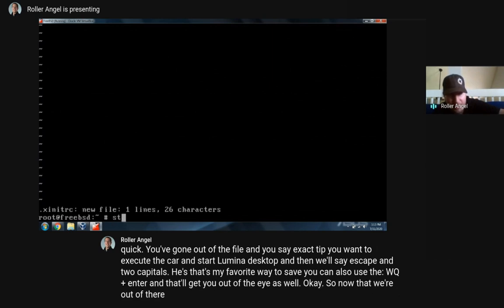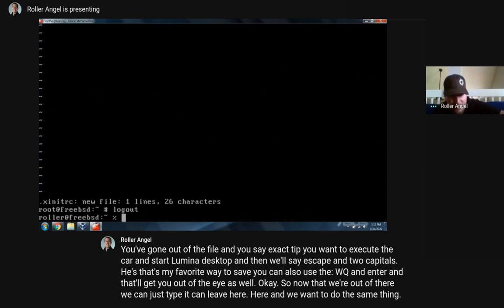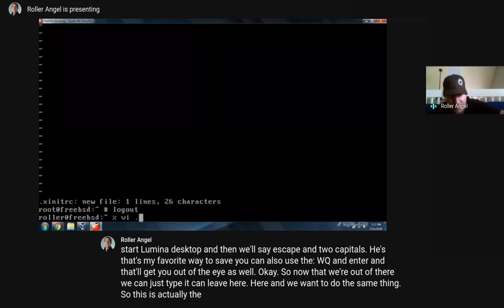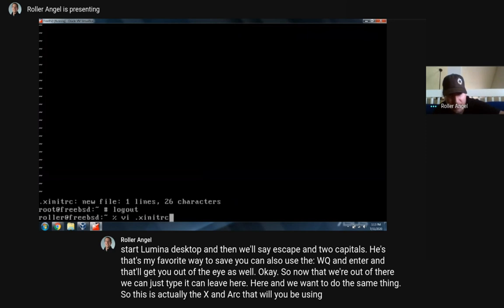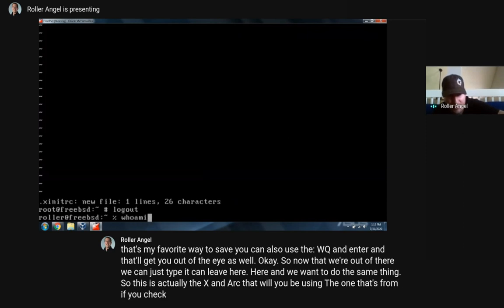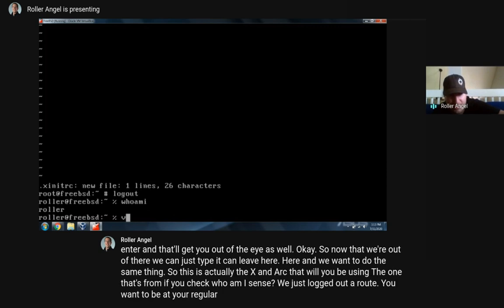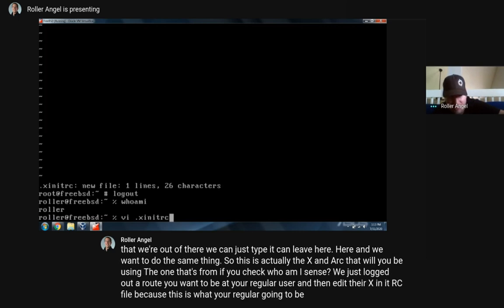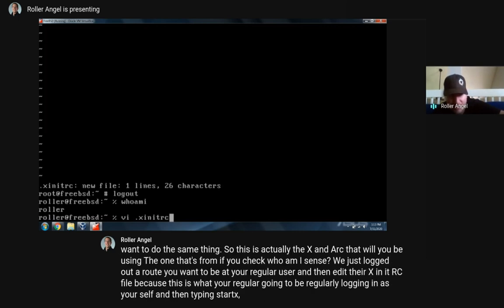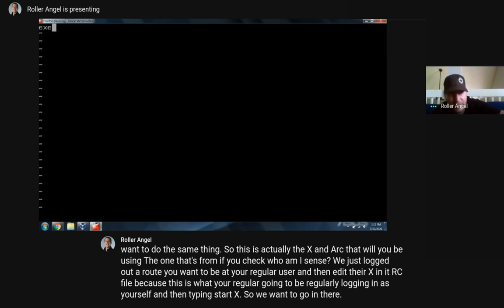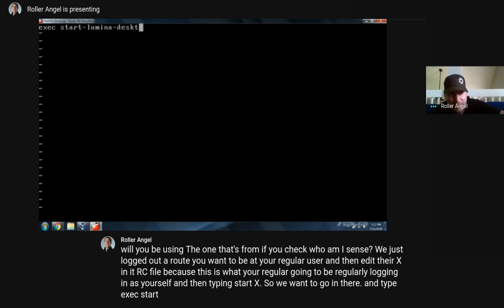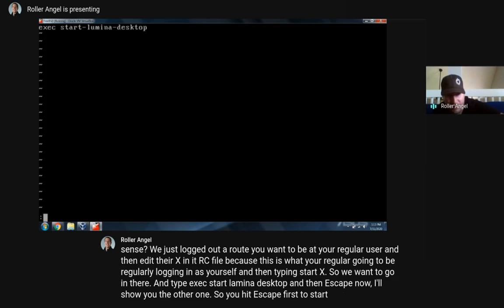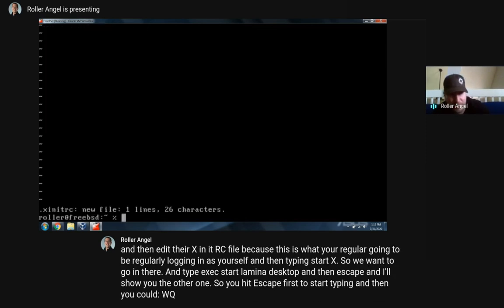Now that we're out of there, we can leave root. This is actually the .xinitrc that we'll be using - since we just logged out of root, you want to be at your regular user and then edit their .xinitrc file, because this is what you'll be regularly logging in as yourself and then typing 'startx'. So we want to go in there and type 'exec start-lumina-desktop', then Escape. You can do ':wq' and that'll save as well.